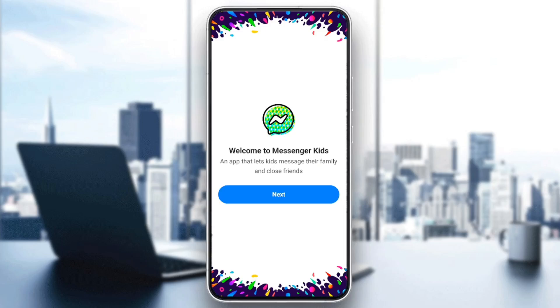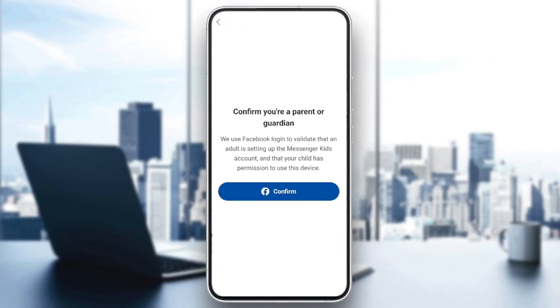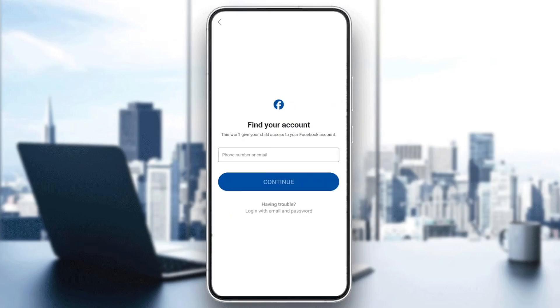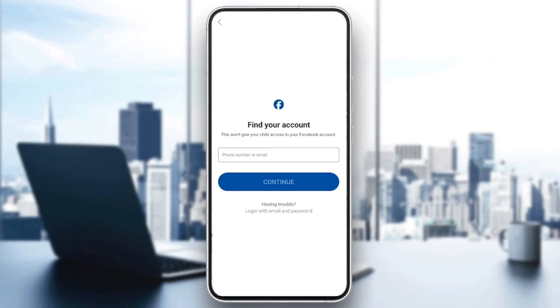Right here you're going to find the welcome screen. Go ahead and click on next, and then you need to confirm that you are a parent or a guardian, so go ahead and click on confirm.